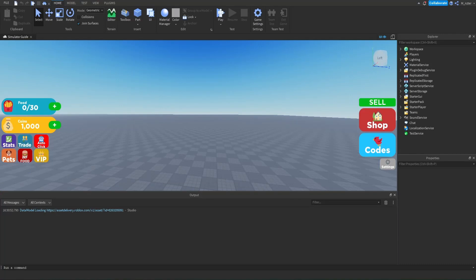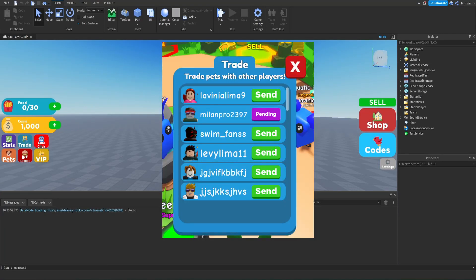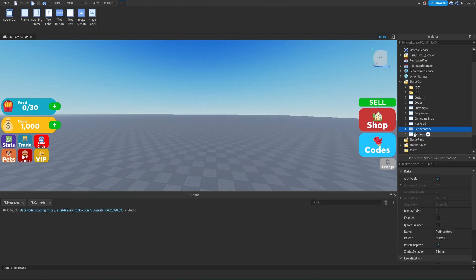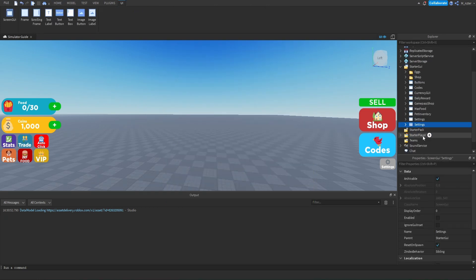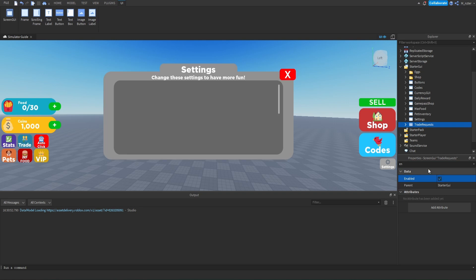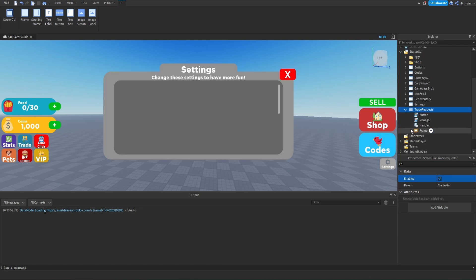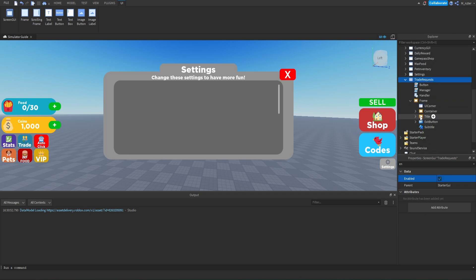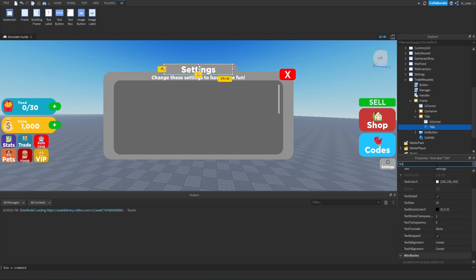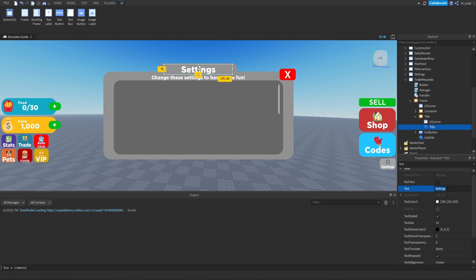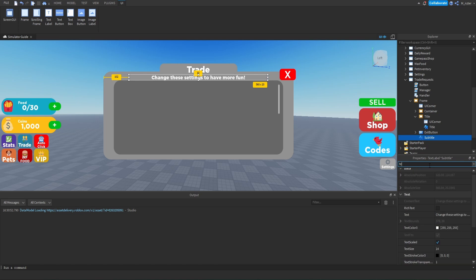We'll hop directly into the studio. The first thing we're going to do is create the menu for where people send trade requests to other players in our game. We'll go into the starter GUI, into the settings GUI, and duplicate it. We can then rename this GUI from settings to trade requests. Then we'll enable it so we can actually see it. Going into the GUI inside the frame, we have a couple of children — we'll go into the title and set the text from settings to trade. For the subtitle, we'll set the text to trade pets with other players!